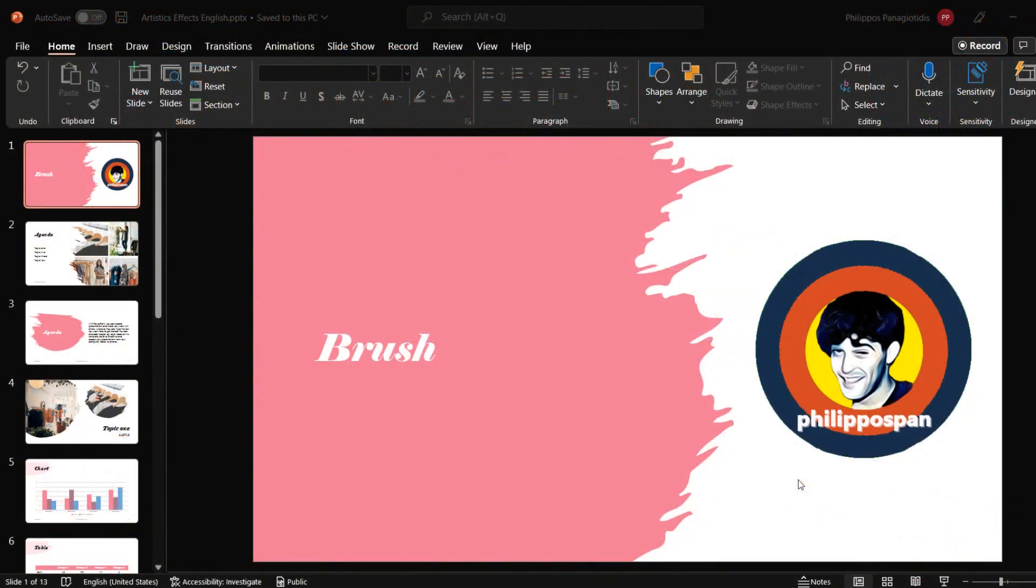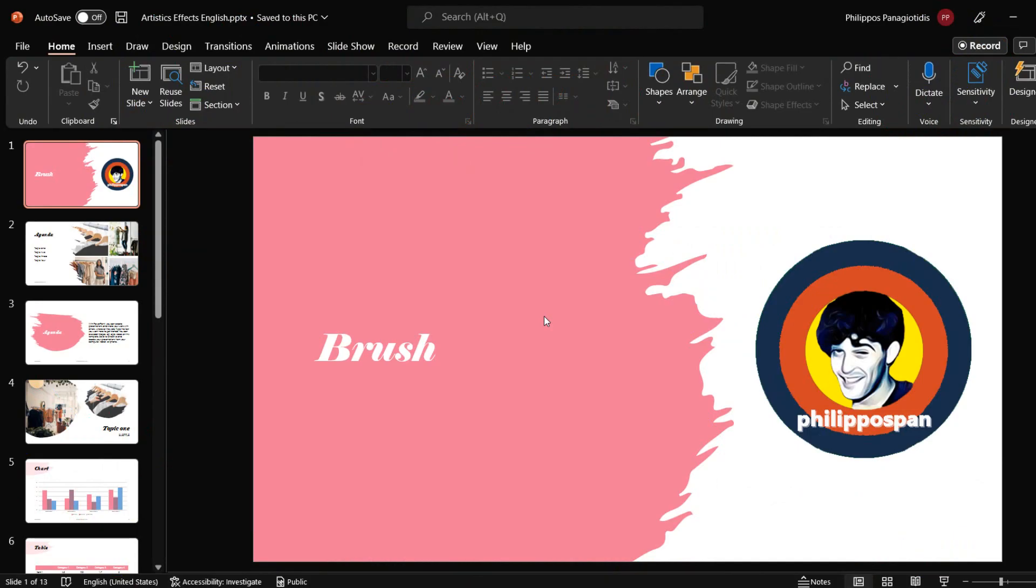As we all know, Microsoft PowerPoint is a powerful slideshow presentation program. This doesn't mean though that we cannot edit the images that we have inserted in our slides. We can apply all these different artistic effects on the images. We can crop them, rotate them, and use many more editing and formatting features on images in Microsoft PowerPoint.